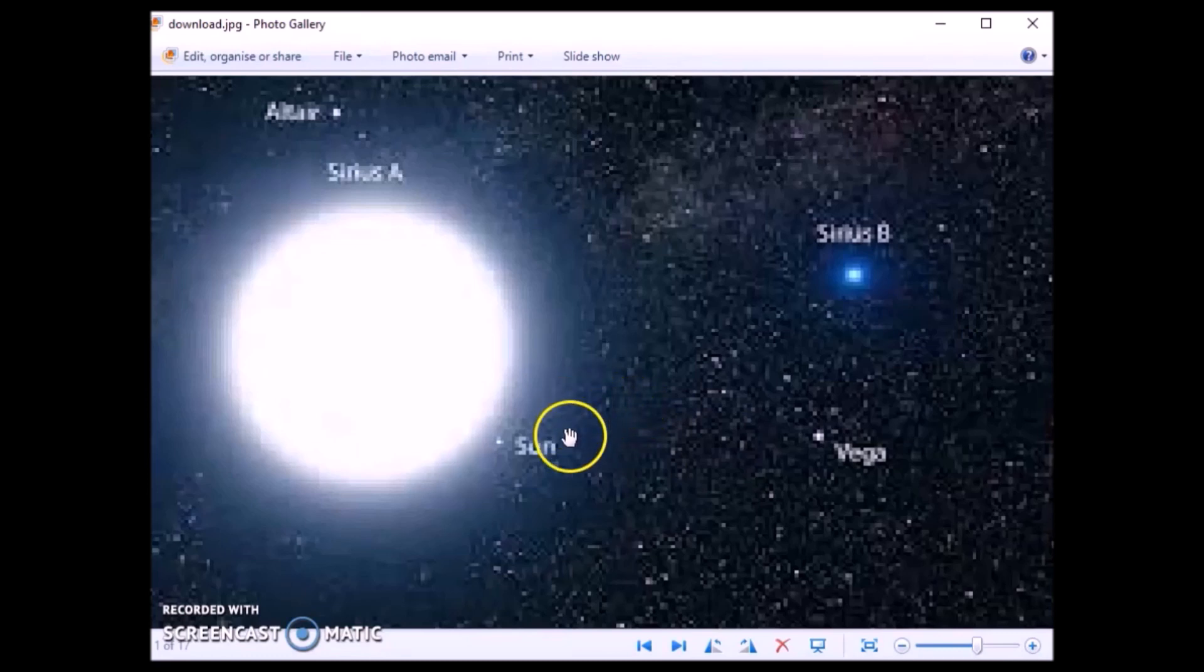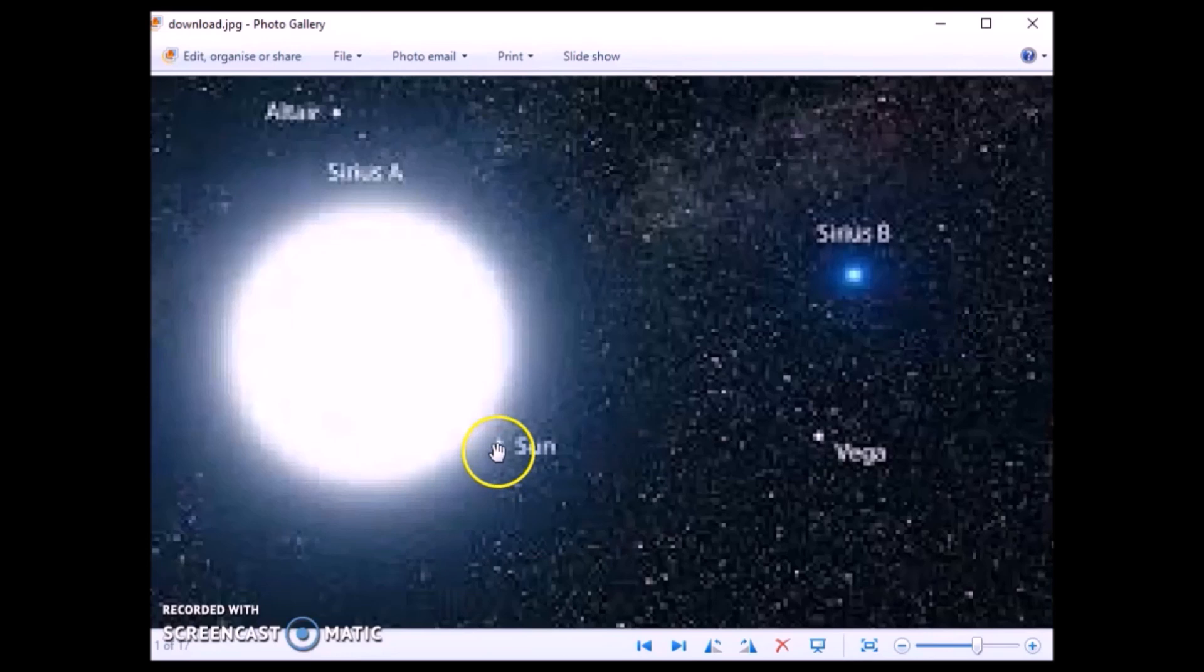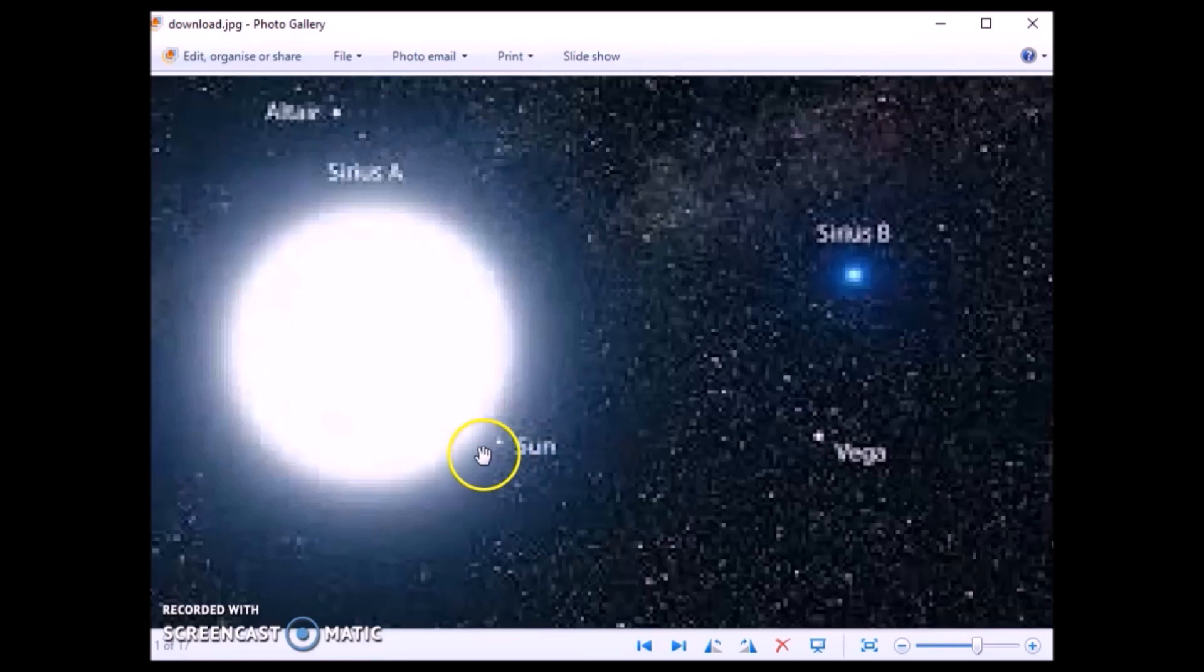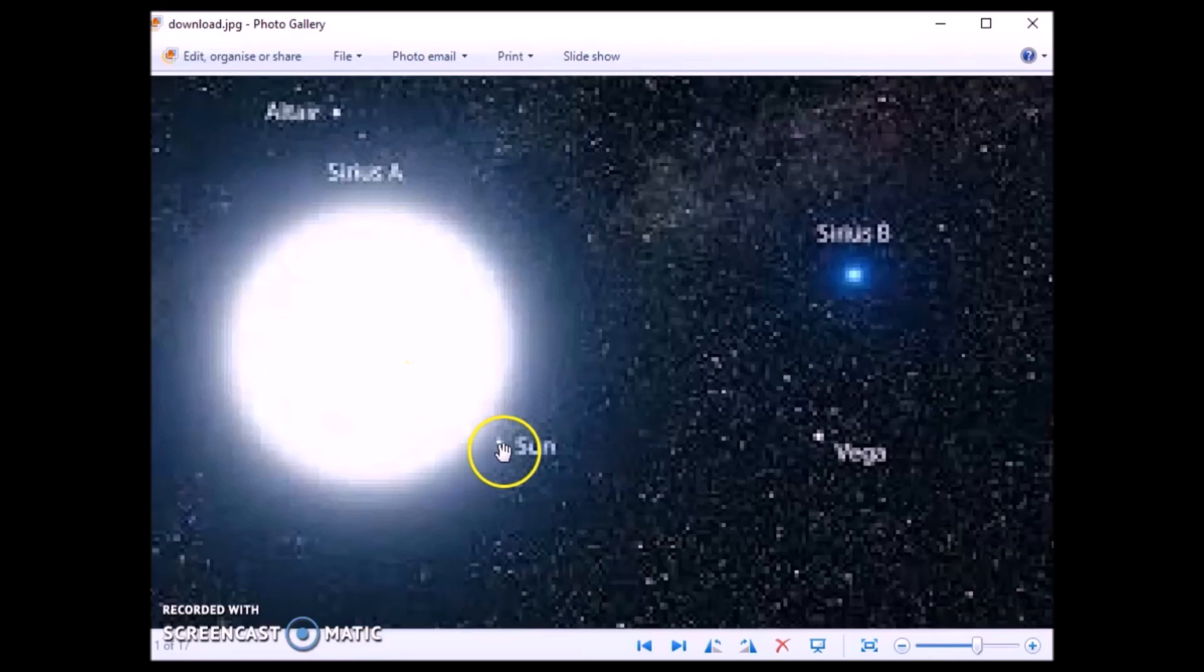For a size comparison, they show us that our Sun is represented by this tiny dot. Sirius, they tell us, is 17,000 times larger and 1,000 times brighter than the Sun.